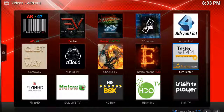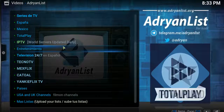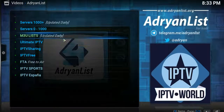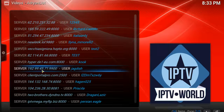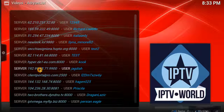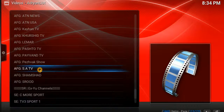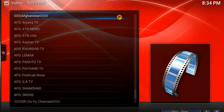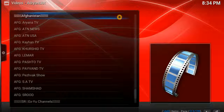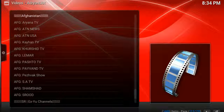So go ahead and do that first, and when you're done go to your video add-ons and click on Adrian List, then IPTV M3U January 31st, then scroll down to Server 192. Using the scroll bar that's generated, scroll down until you get towards the bottom of the list where you'll find the Afghanistan section.